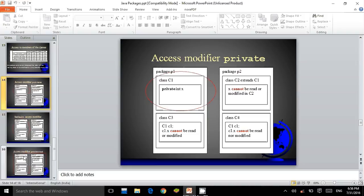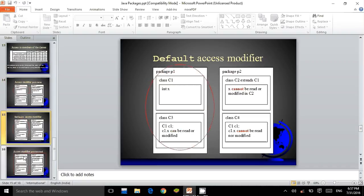From the table, we infer that for the private access modifier, consider two packages p1 and p2. Package p1 has classes c1 and c3, and package p2 has classes c2 and c4. In package p2, class c2 extends class c1 of package p1. If class c1 has a data member x of integer type with private access specifier, it cannot be accessed by any other classes within or outside the package. For the default access modifier, if the variable is created in class c1, it can be accessed in class c3 within the same package, but cannot be accessed in class c2 or class c4 even if c2 extends class c1 in package p2.